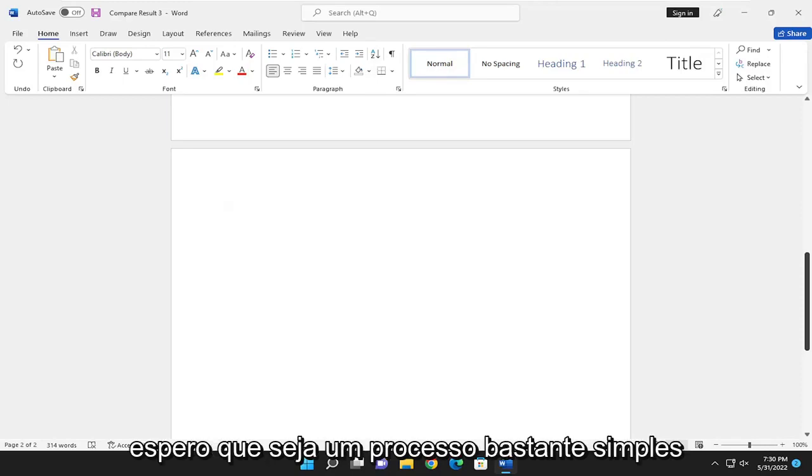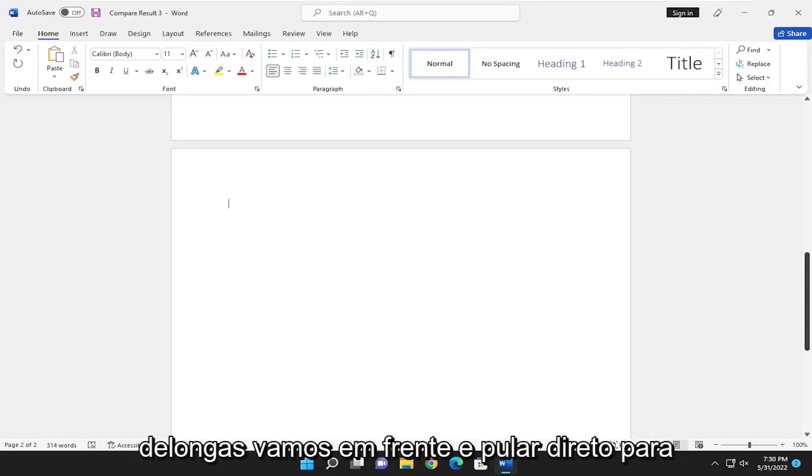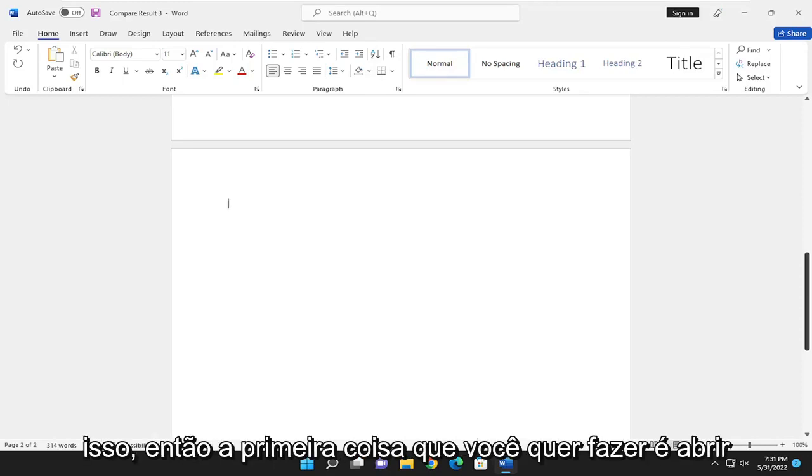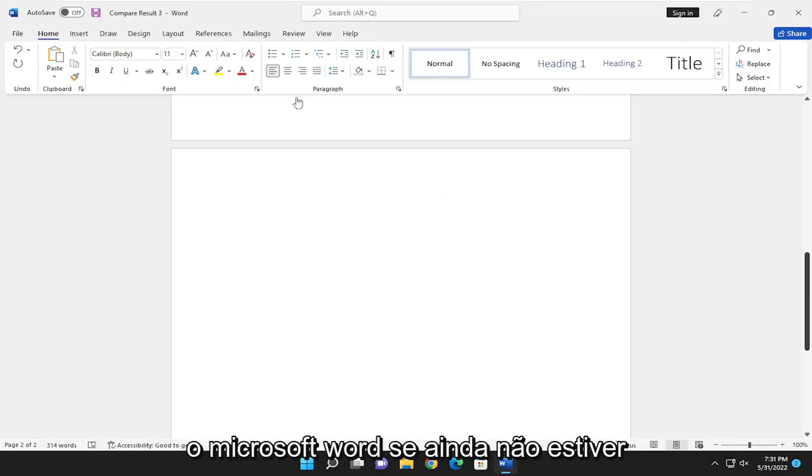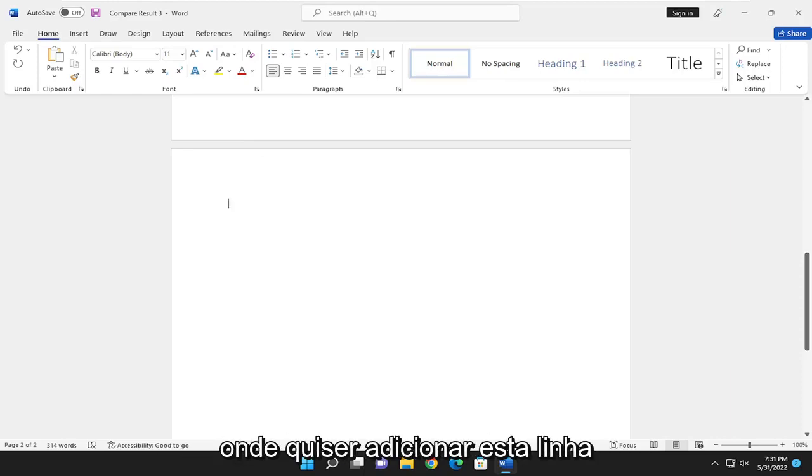So this should hopefully be a pretty straightforward process here. And without further ado, let's go ahead and jump right into it. So first thing you want to do is open up Microsoft Word, if it's not already open, of course. And just have your cursor wherever you want to add this line.